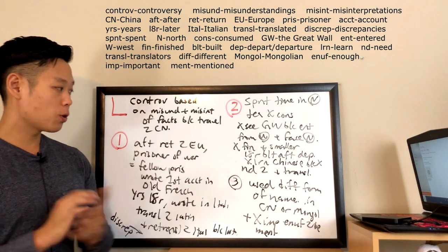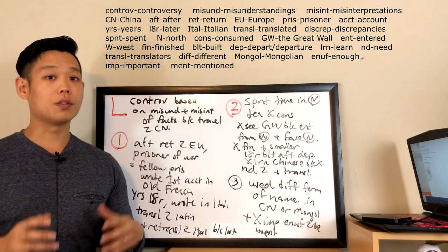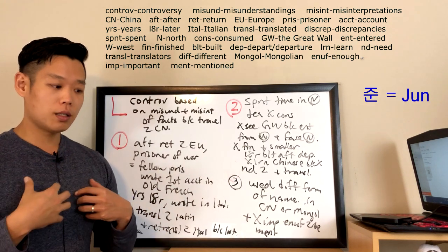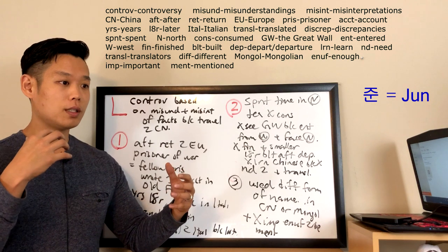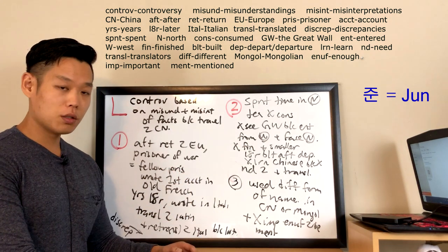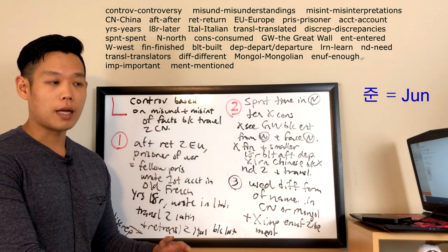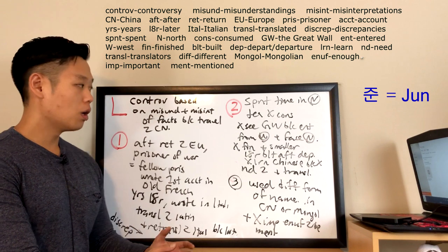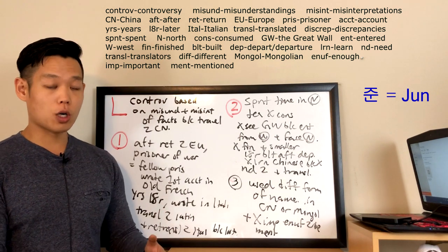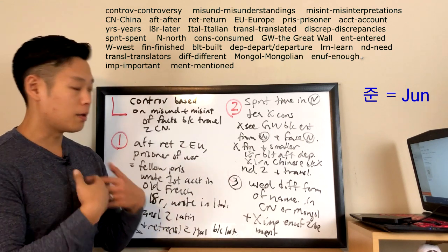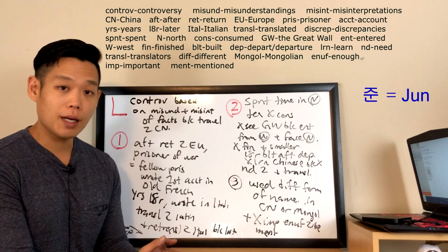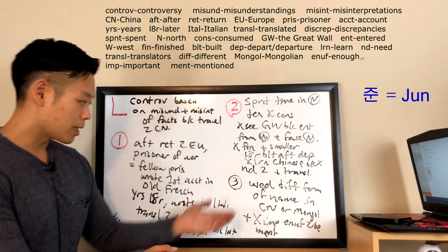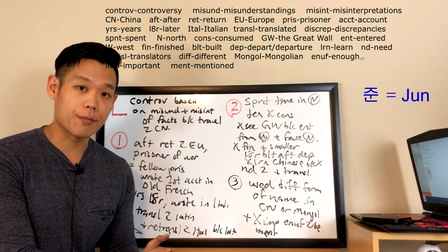Now the third argument: used different forms of name in Chinese or Mongolian and not important enough to be mentioned. The third argument is saying that Marco Polo probably used different forms of his name. My name in Korean is much different from my name in English because the English alphabet and the Korean alphabet are completely different. They don't resemble each other at all. So if you were to read a Korean history textbook a hundred years later, and if I'm important enough to be mentioned in it, you probably would not recognize my Korean name, right? And that's what's happening here. Or that's what the professor is saying is happening here.